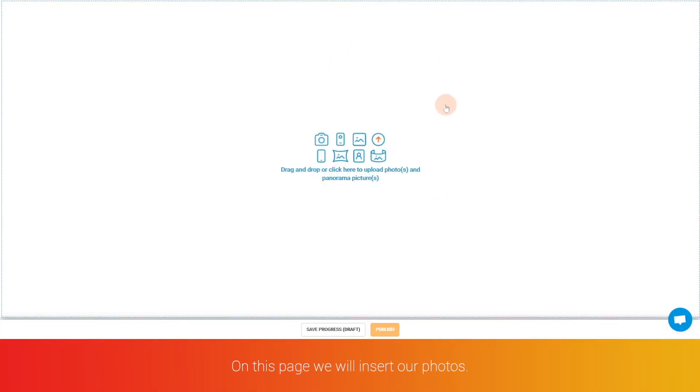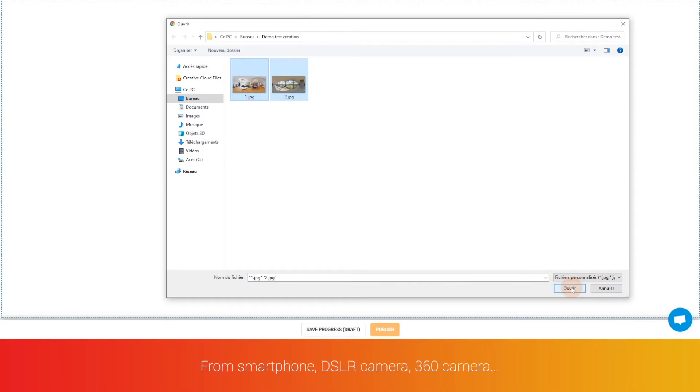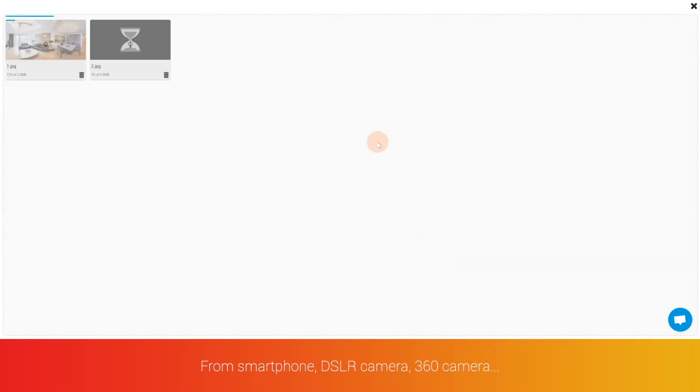In this page we will insert our photos. Klapty accepts all kinds of pictures from smartphone, DSLR camera, 360 camera.